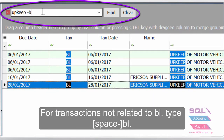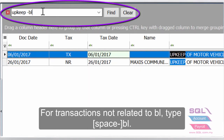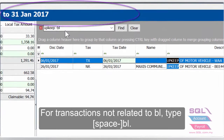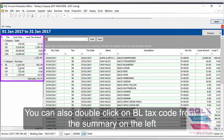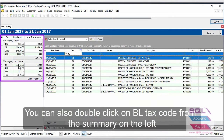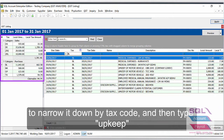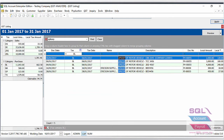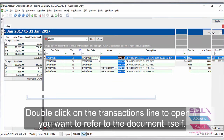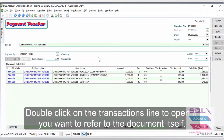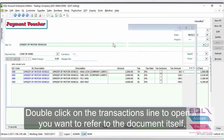For transactions not related to BL, type space minus BL. You can also double-click on the BL tax code from the summary on the left to narrow it down by tax code, and then type upkeep. Double-click on the transaction line to open it if you want to refer to the document itself.